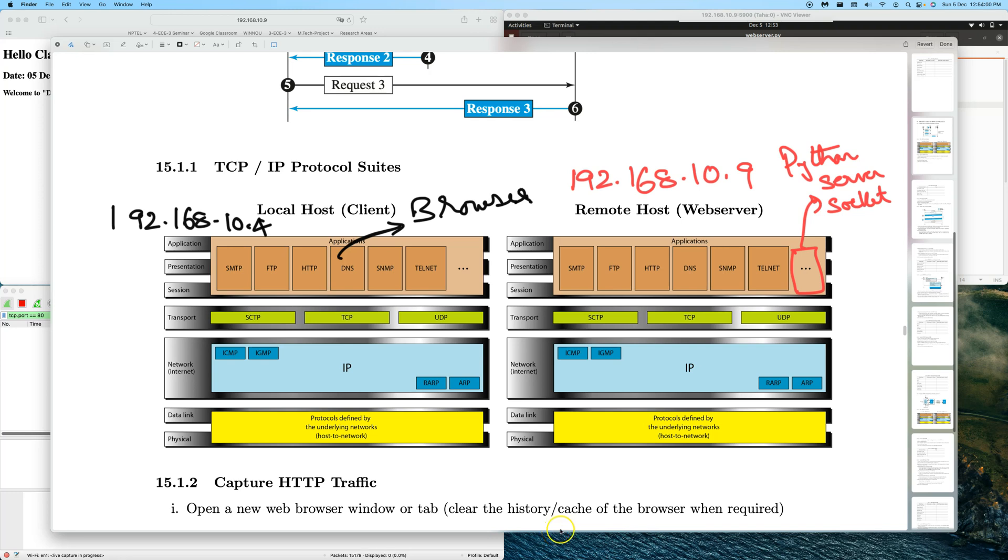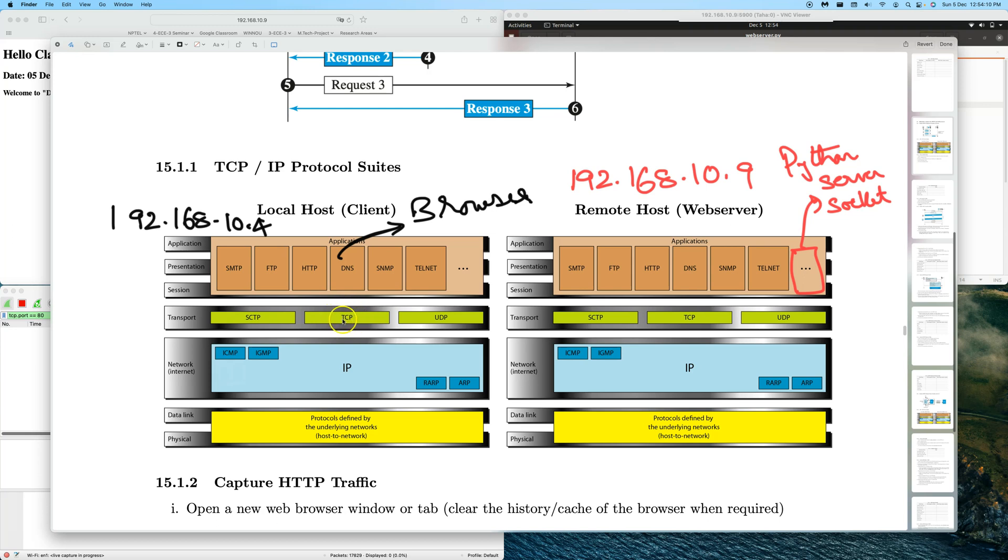Hello everybody, in this video let's focus on the transport layer. In particular, let's look at the TCP protocol. We'll use a practical setup to understand the functioning of TCP.